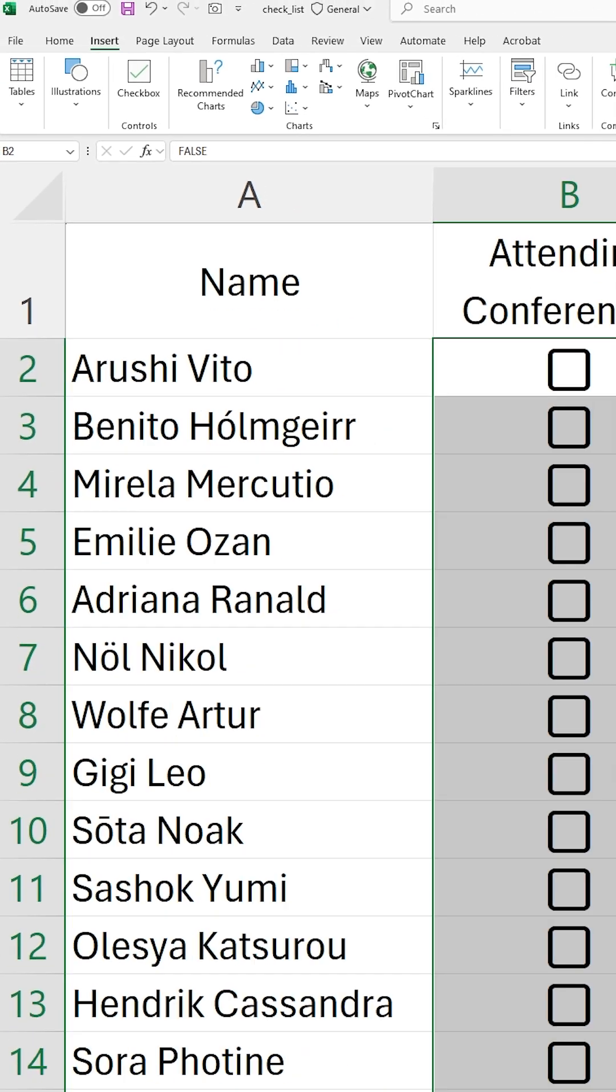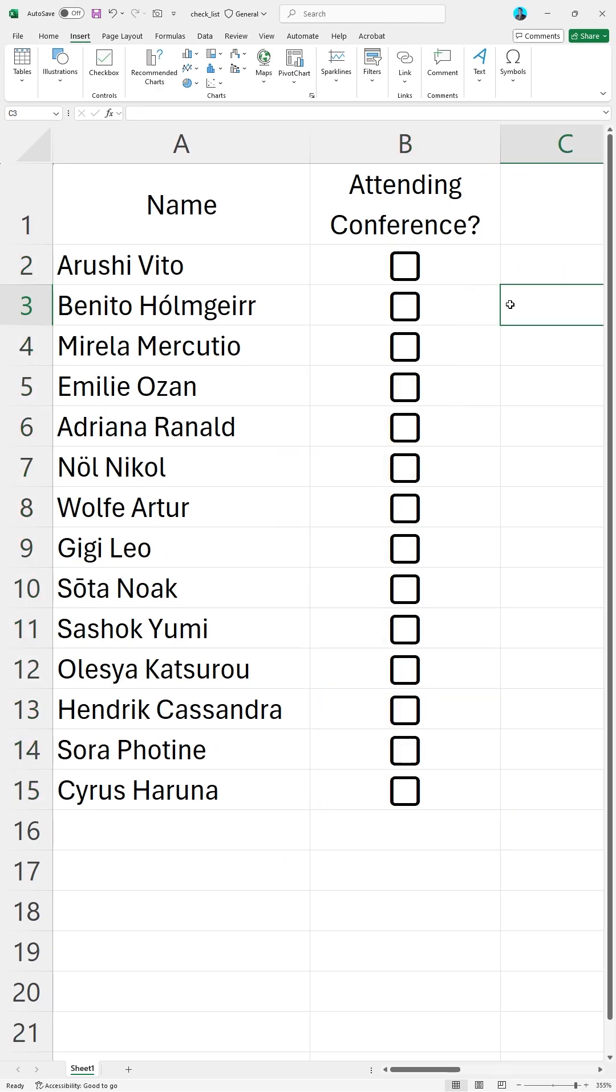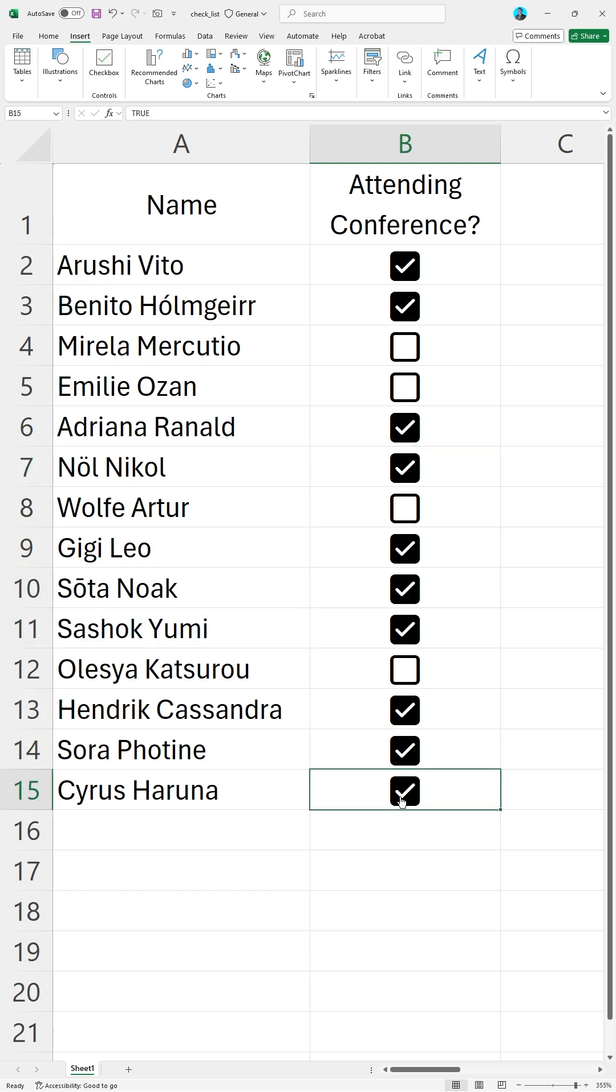Zooming out, we can see our checkboxes. We can check them by clicking inside of the checkbox.